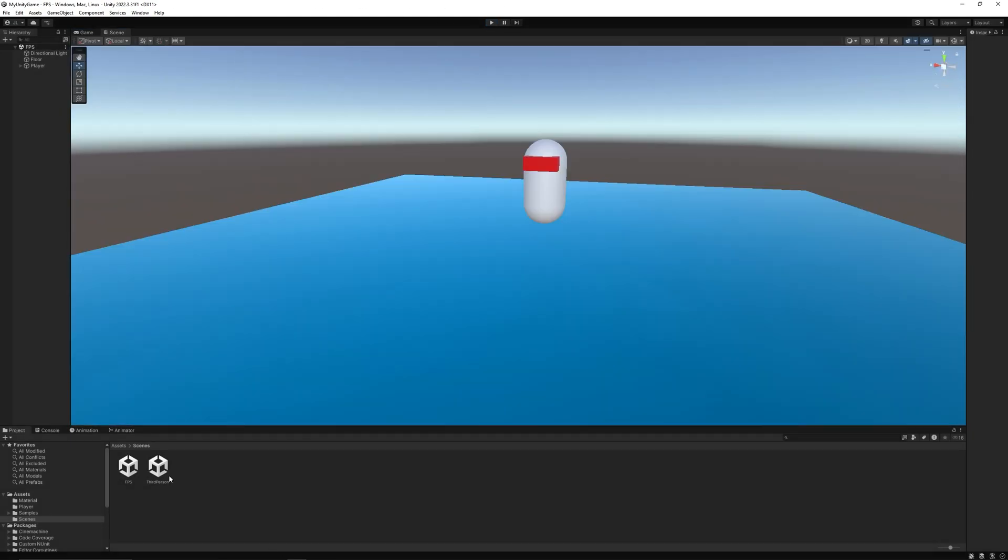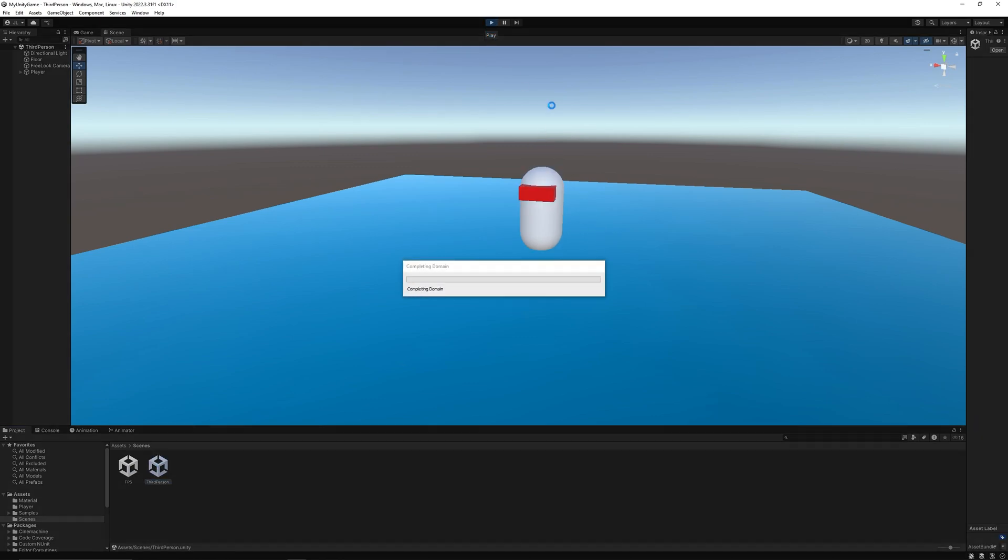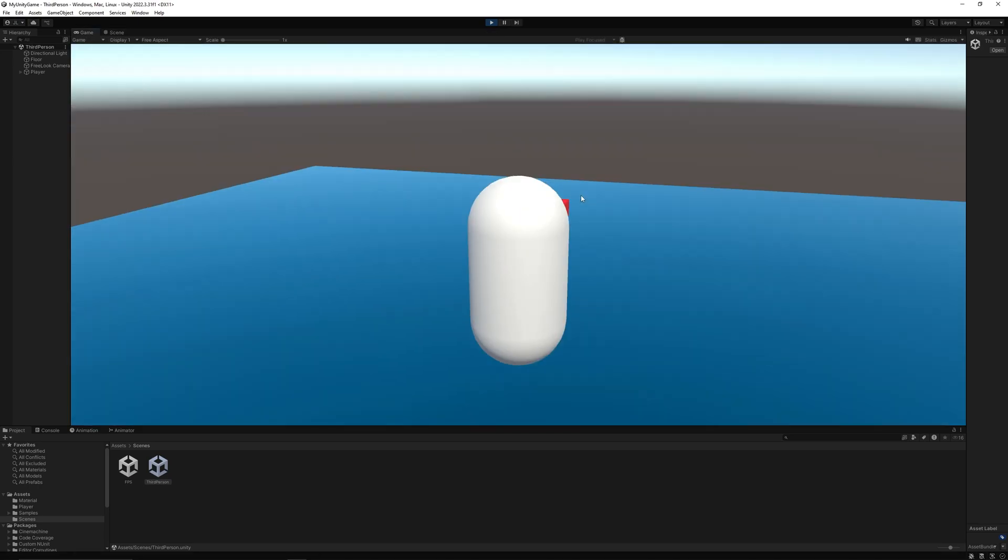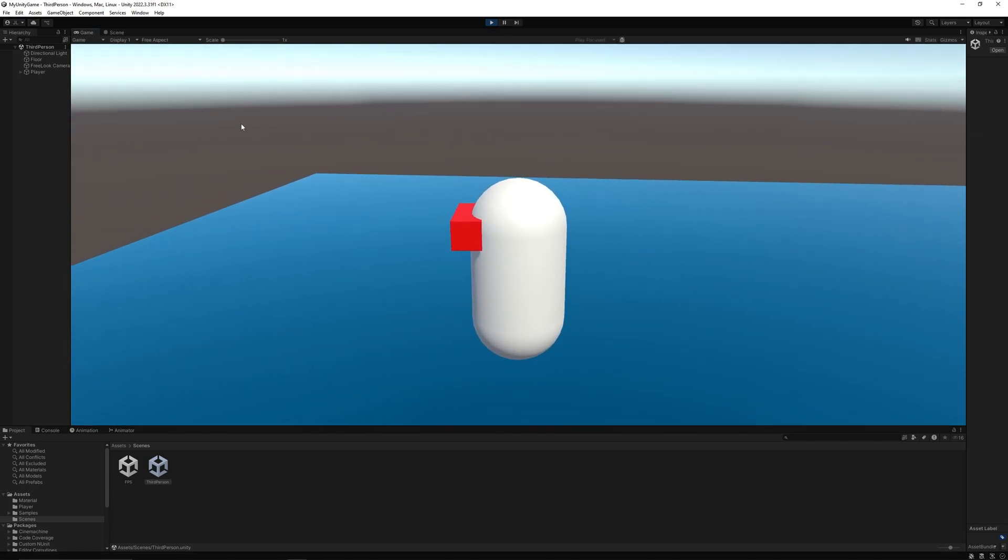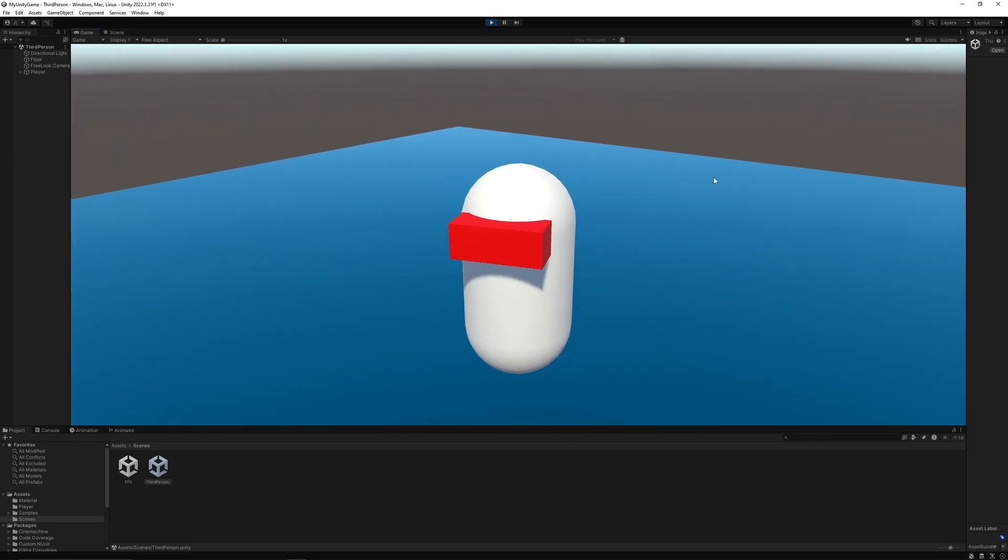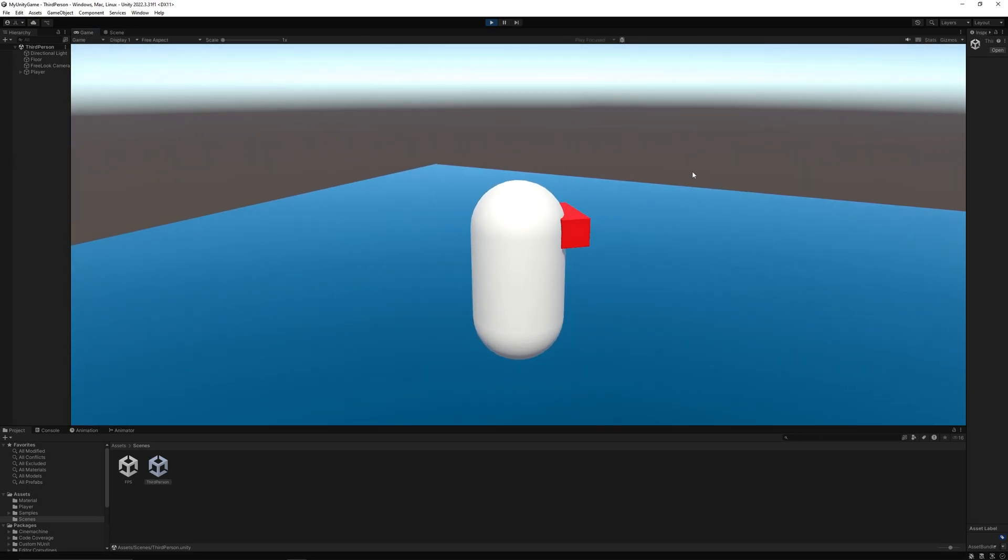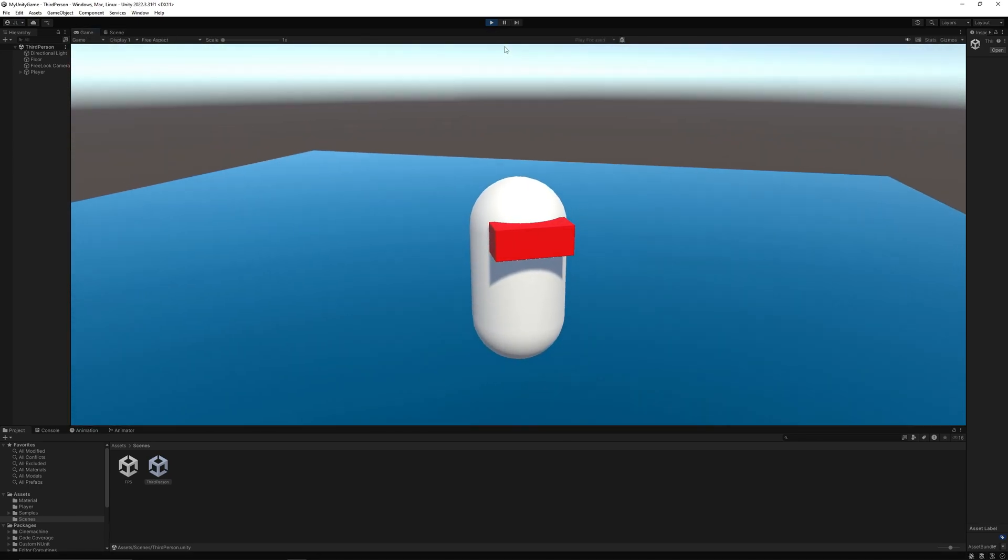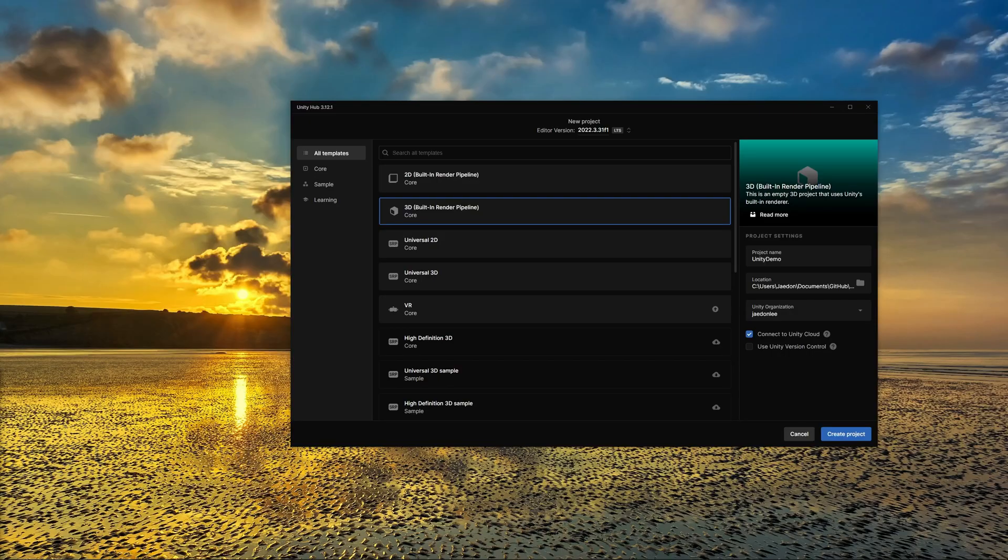And then we'll learn how to create a third person controller using the same system, but we'll combine it with Unity's Cinemachine free look camera component as you can see here. So let's get right into it.